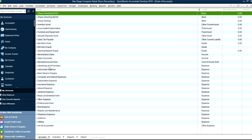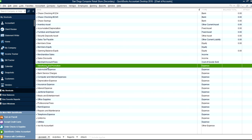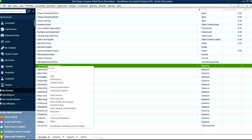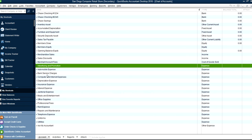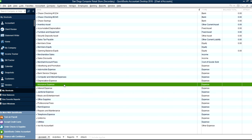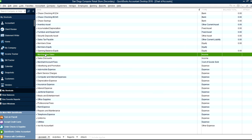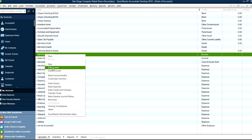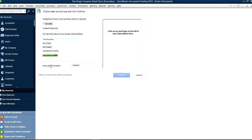To delete an account, just right-click it and select Delete Account. If you want to add a new account, go to the bottom and click Account then New, or right-click any account and select New. When you click New, a screen opens where you choose the account type.